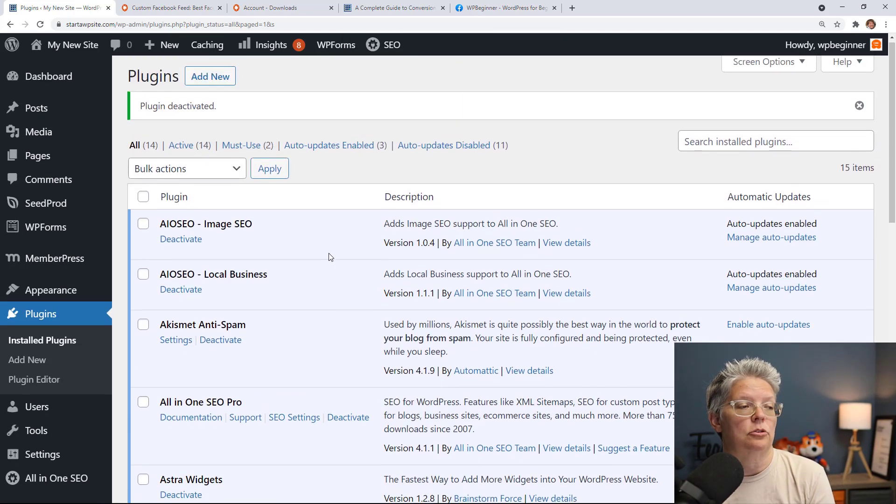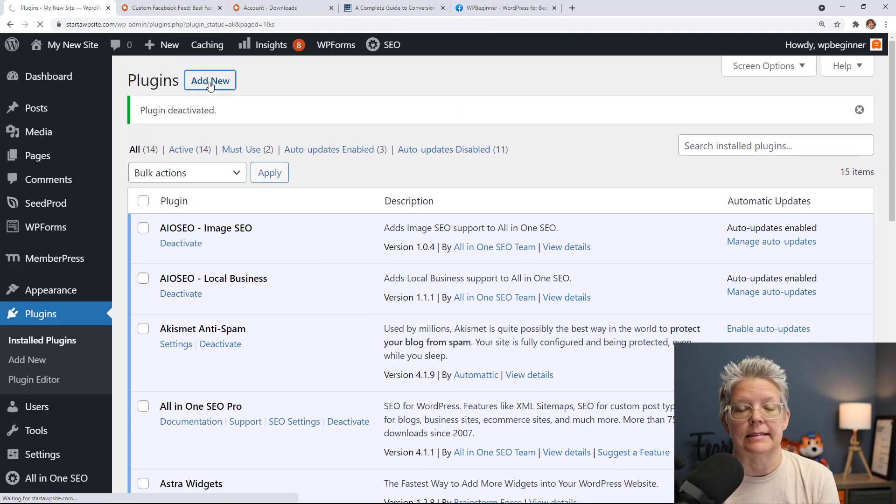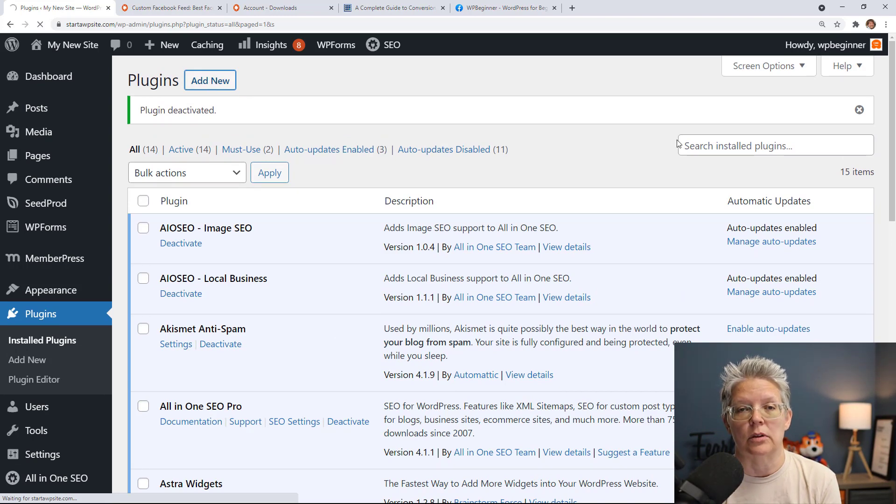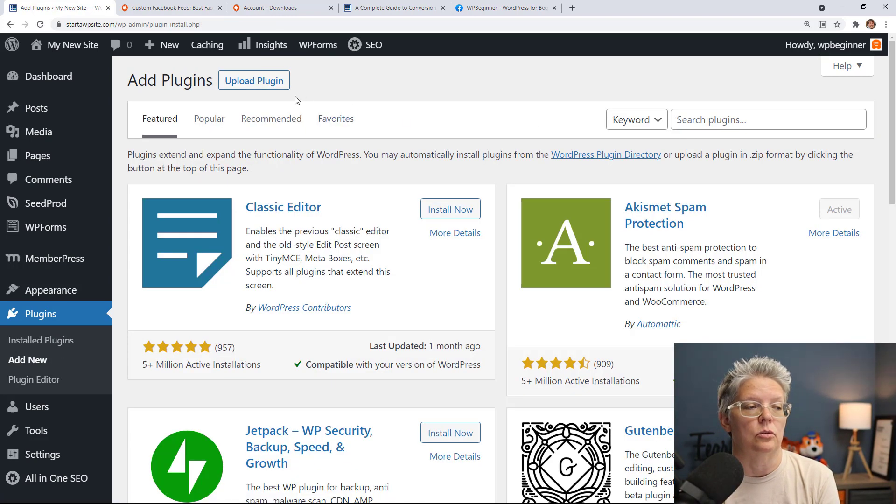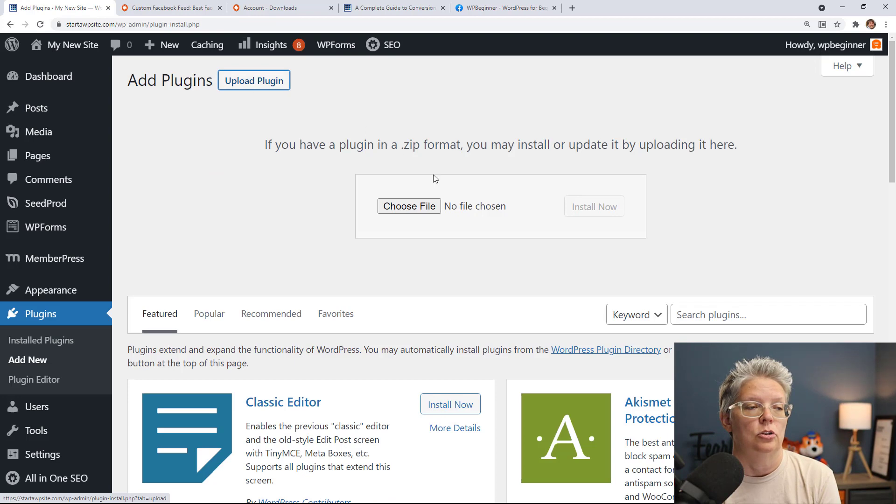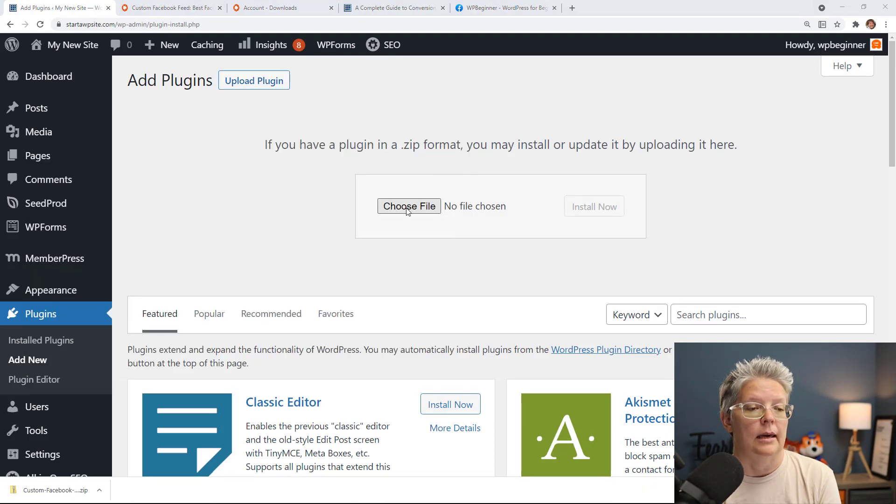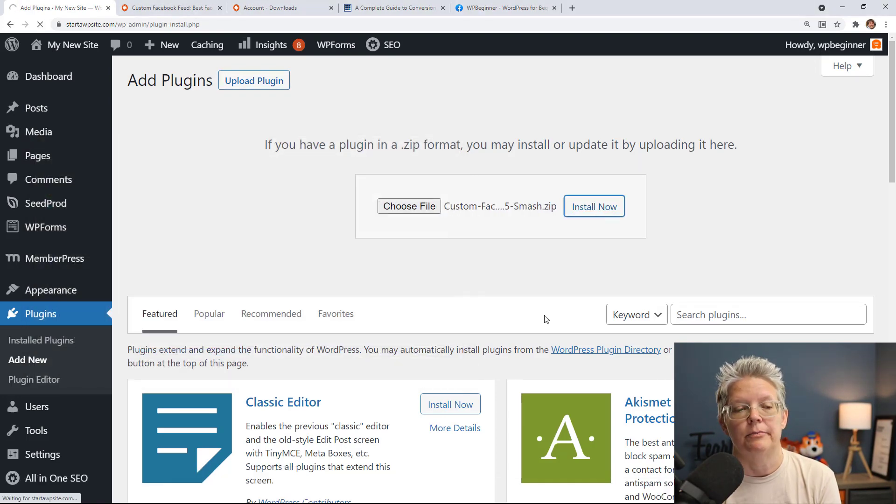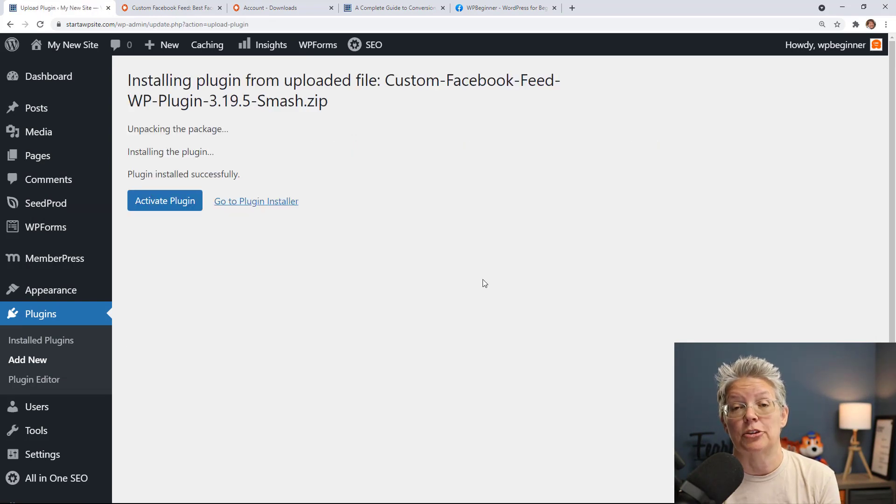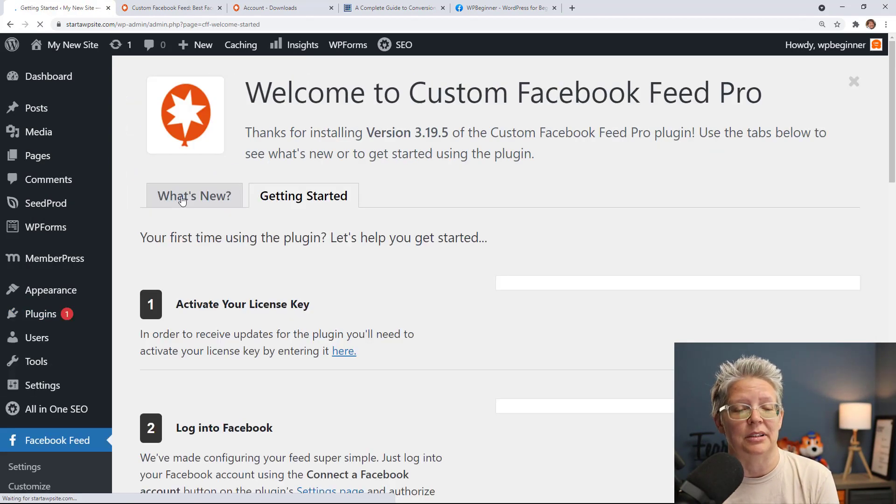Great, once that's deleted we'll scroll back up and let's go ahead and click add new and instead of searching for the plugin since we've already downloaded it let's go to upload plugin, choose file so we can find where it is and we'll upload it and install now. You also want to make sure you stick around again to activate the plugin.